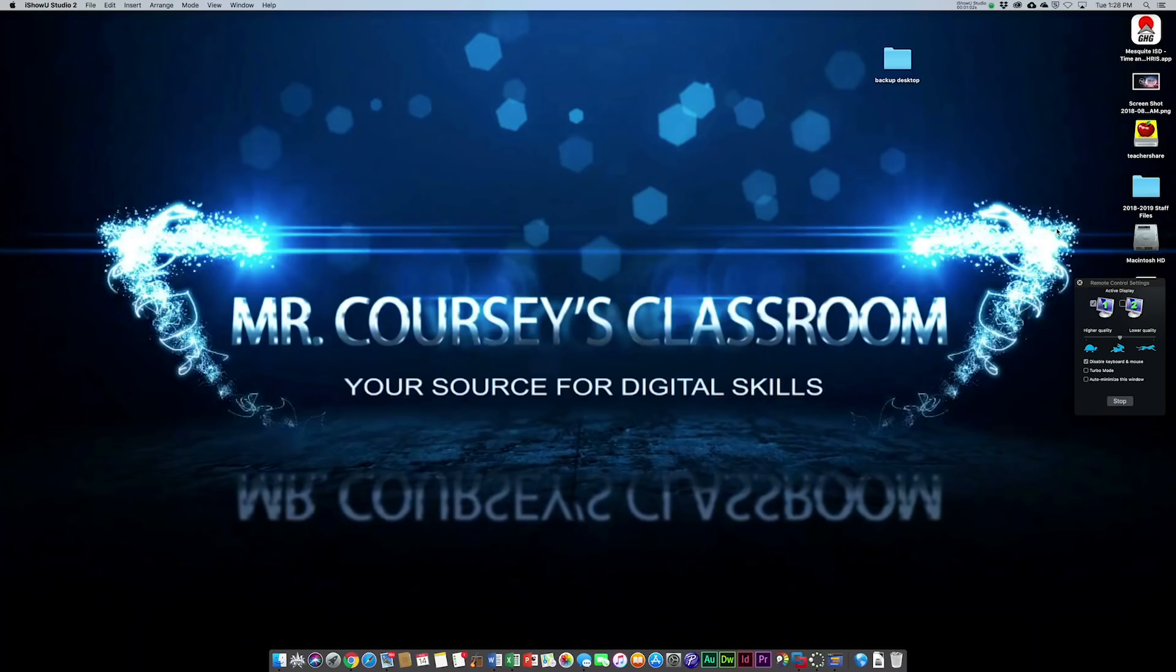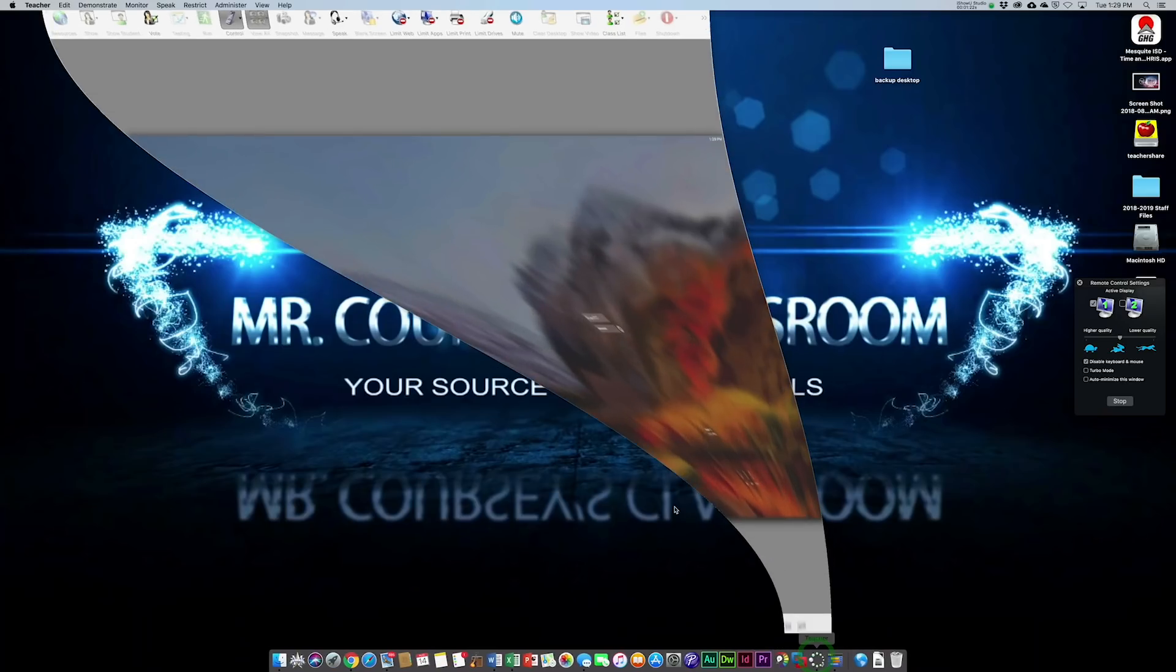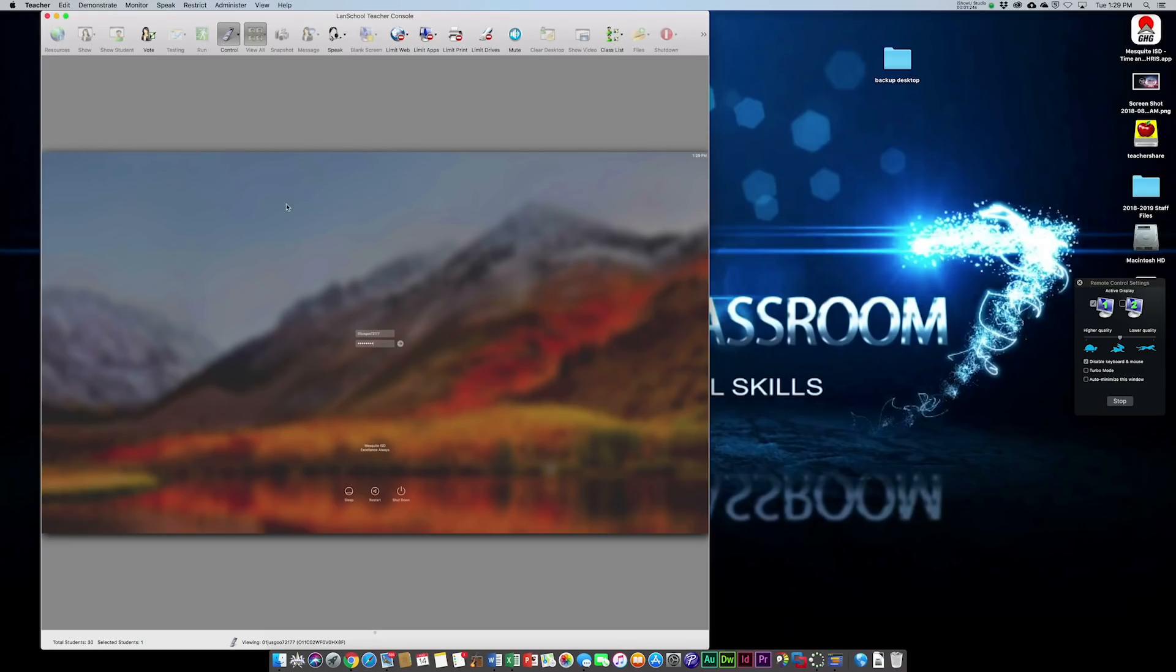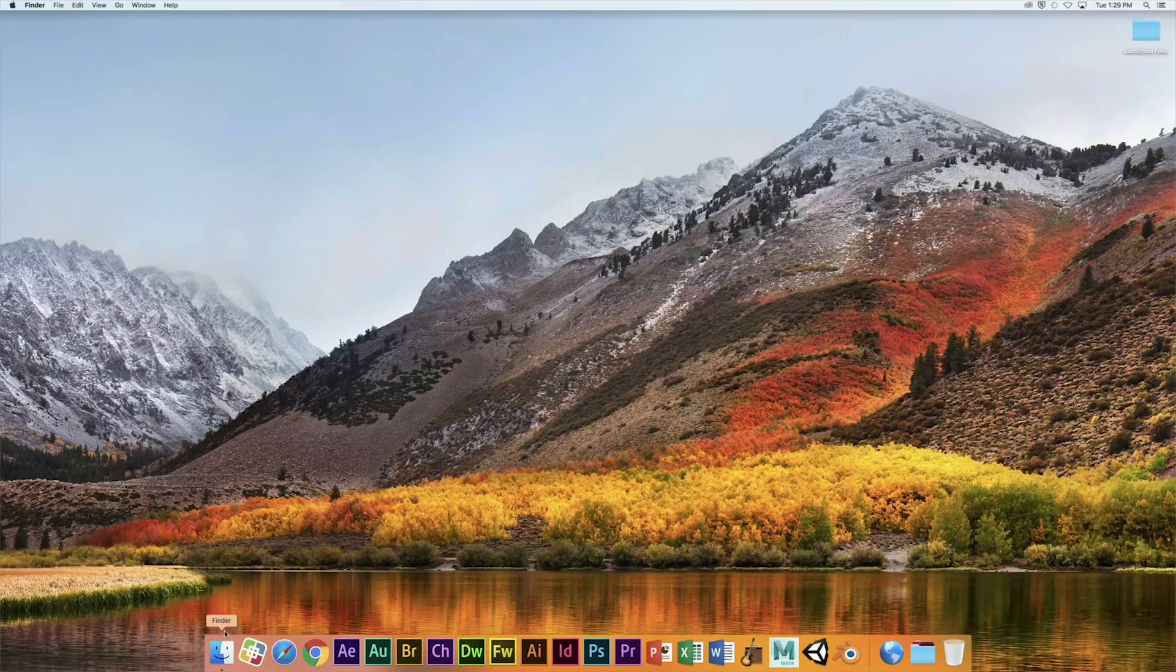Be sure you pay attention and follow along every step of the way. To get started, you're going to log on to your student computer, type in your Mesquite ISD login and password. As you can see up here, we don't have the Google Backup and Sync set up, so it's on your student computer but we have to set it up.